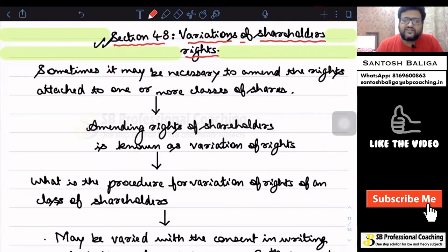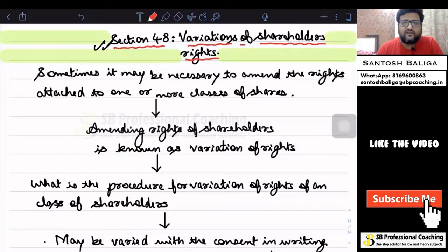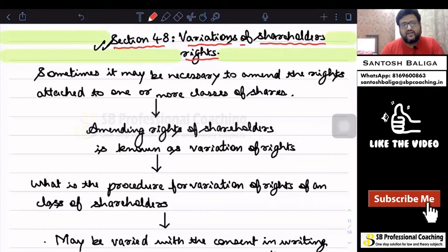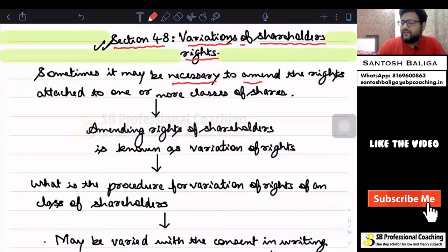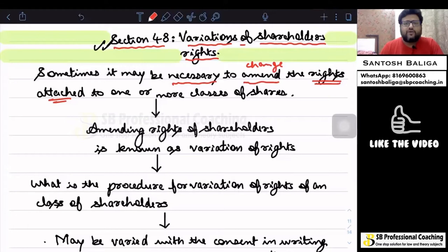Section 48 speaks about variation of shareholders' rights. Shareholders' rights are such rights which are already given in the terms and conditions of the issue itself. Whenever the company comes up with an issue of share capital and issues any equity shares for that particular class, the company would have already provided the terms and conditions. If it is necessary for the company, there might be circumstances which make it necessary to amend — that is, change the rights attached to such one or more classes of shares. Section 48 has given some provisions regarding the procedure for the same.